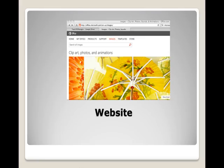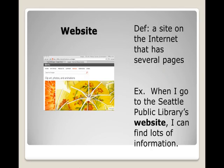Website. Definition: A site on the internet that has several pages. Example: When I go to the Seattle Public Library's website, I can find lots of information.